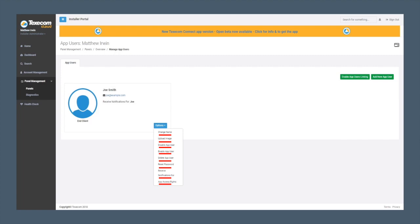On the Standard Membership, our options are limited to receive notifications for. Finally, let's have a look at App Access Rights.